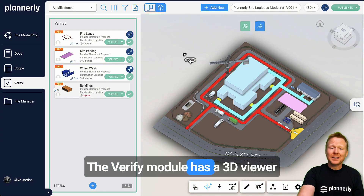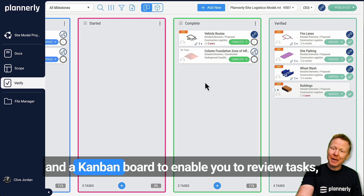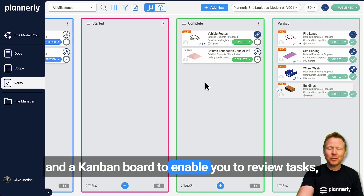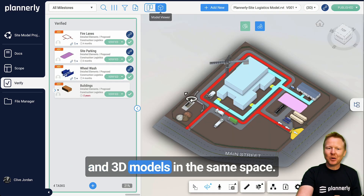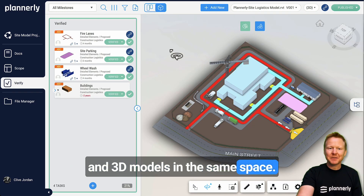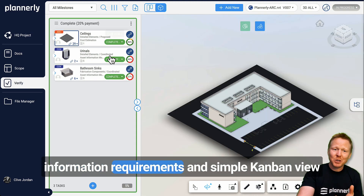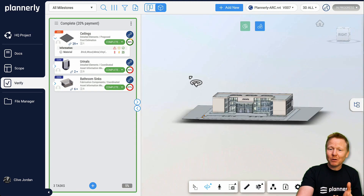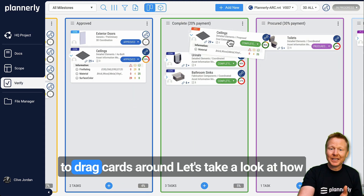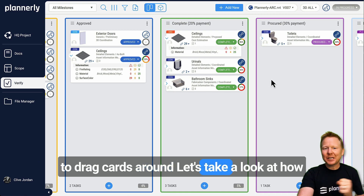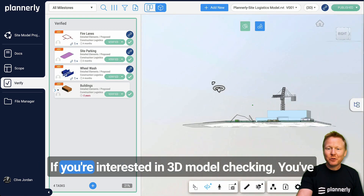The Verify module has a 3D viewer and a Kanban board to enable you to review tasks and 3D models in the same space. It really combines the best parts of your information requirements — a model view and simple Kanban view to drag cards around. Let's take a look at how you can use it to optimize your workflow.